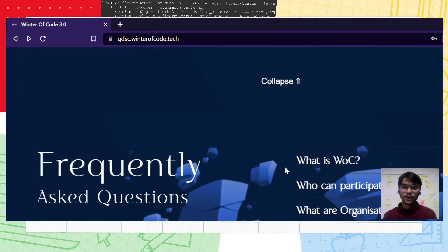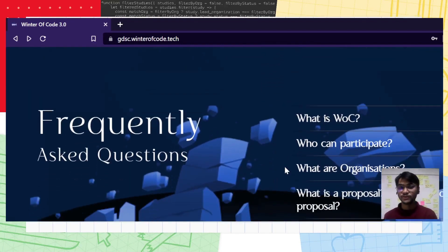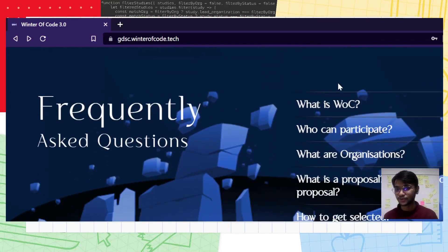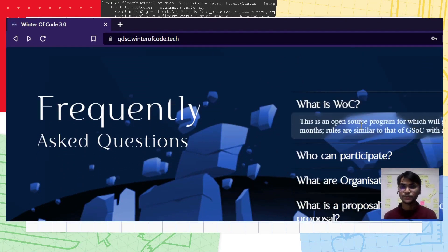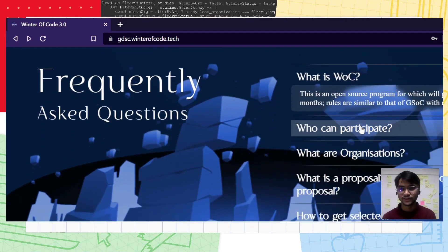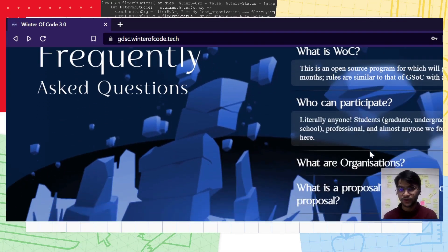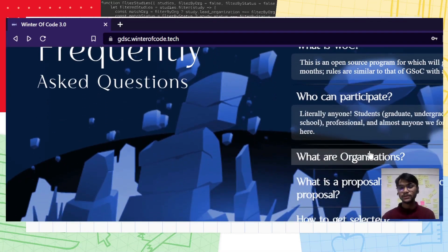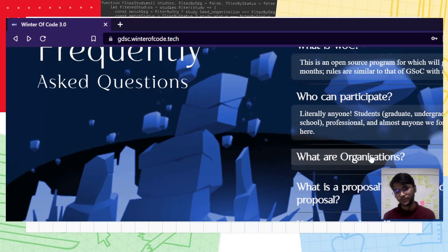Now allow me to come to the frequently asked questions. What is WOC 3.0? It's an open source program for about 45 days and it's closely based on the lines of GSOC. Who can participate? Literally anyone, especially students, professionals, and anyone who has a knack for open source.